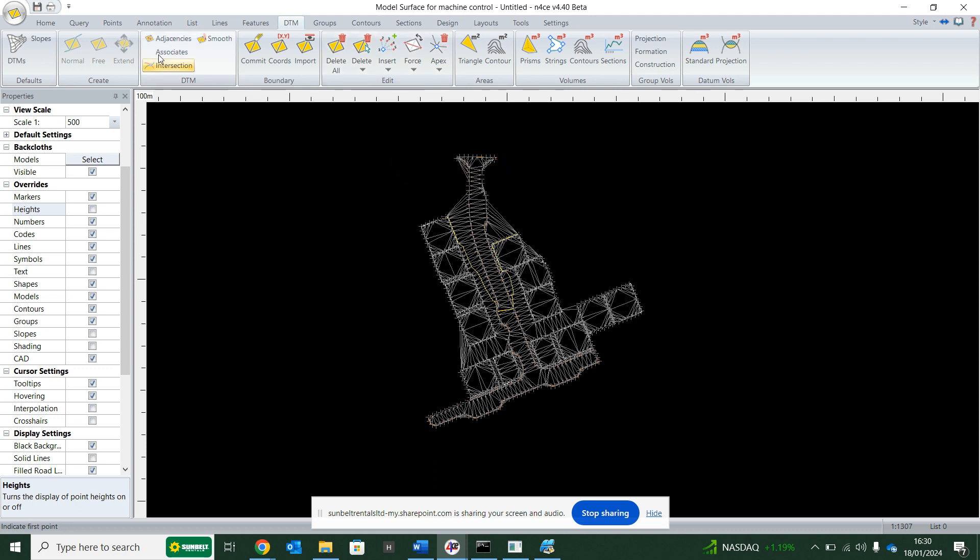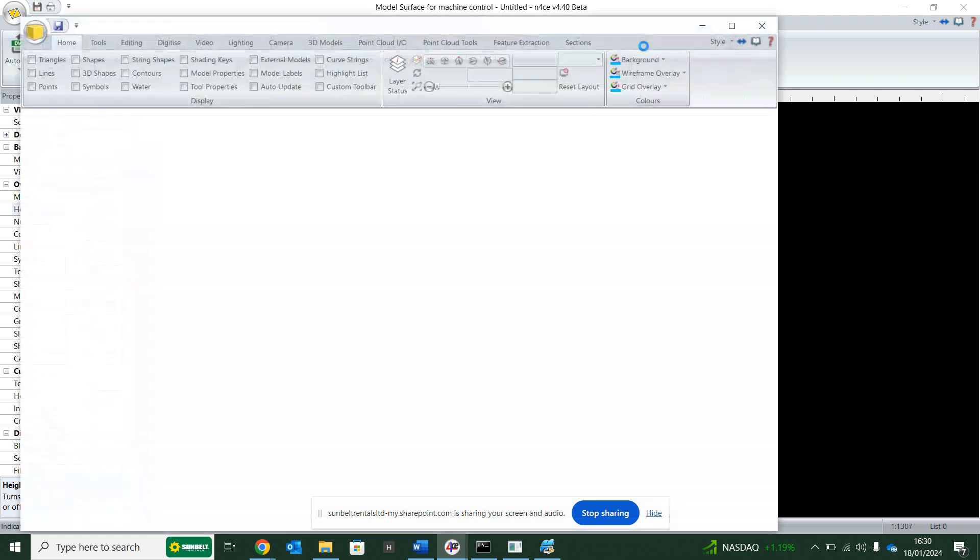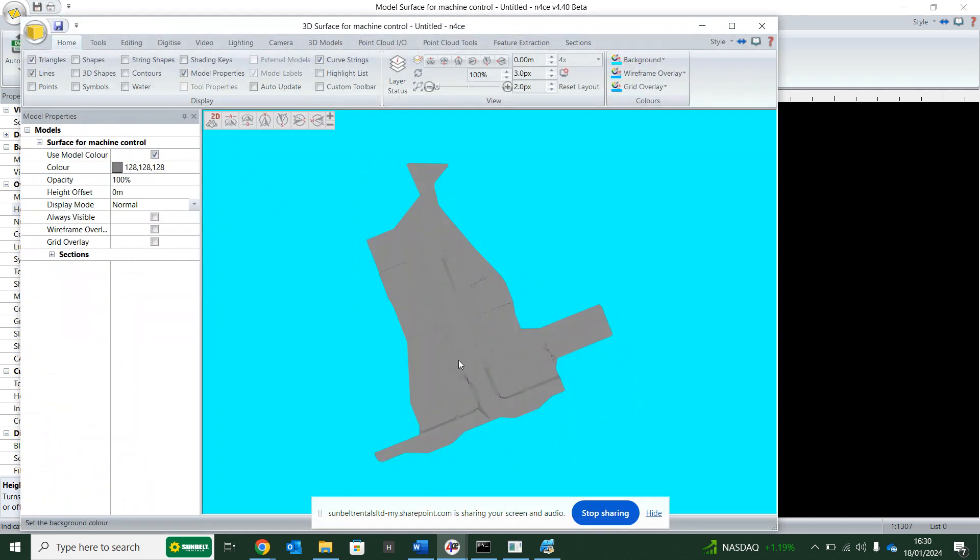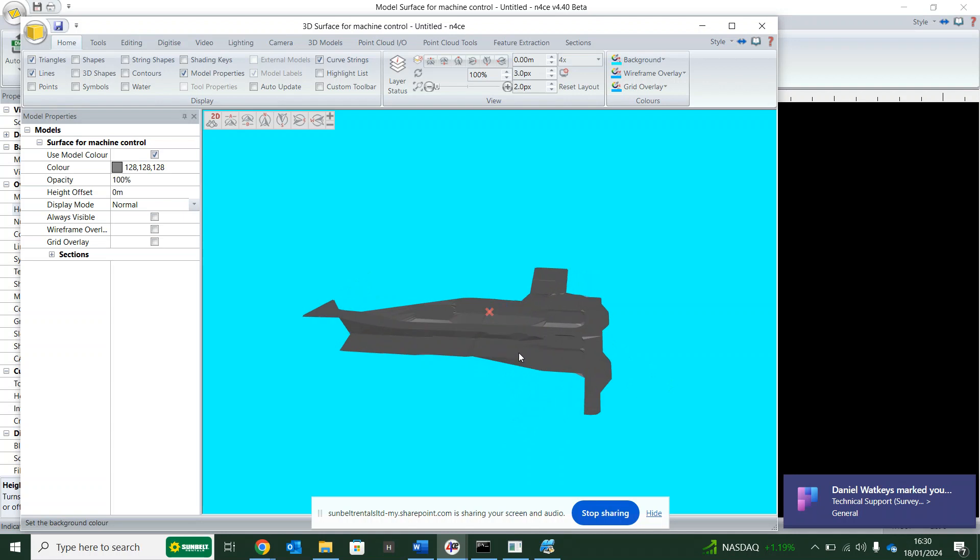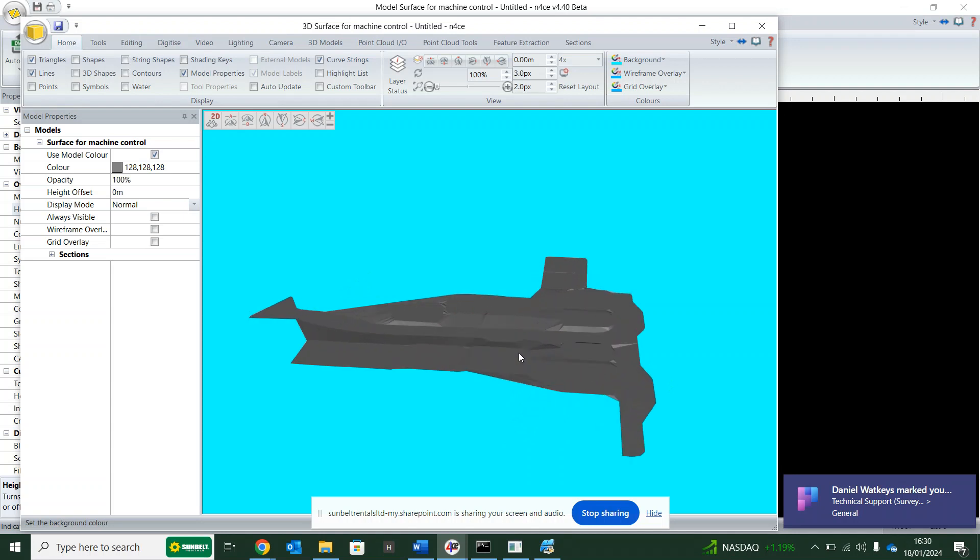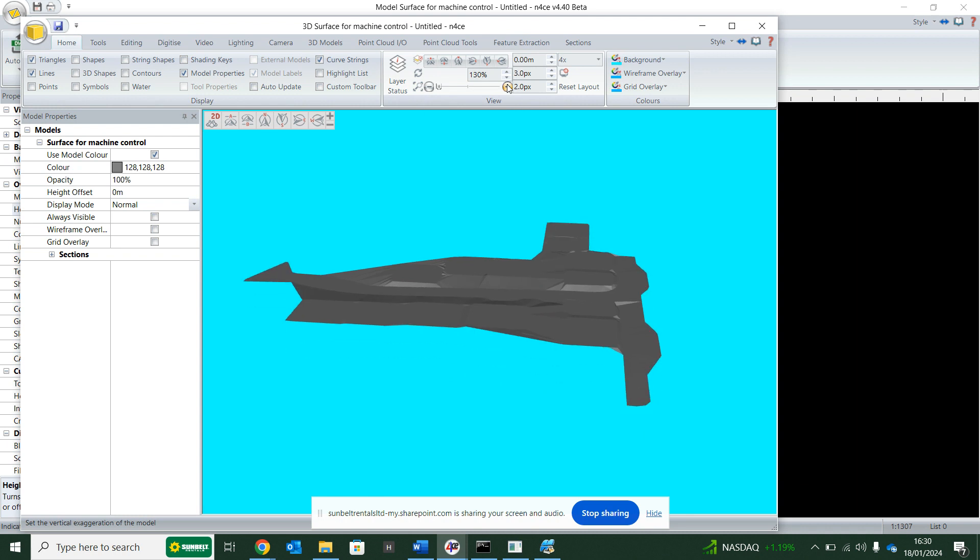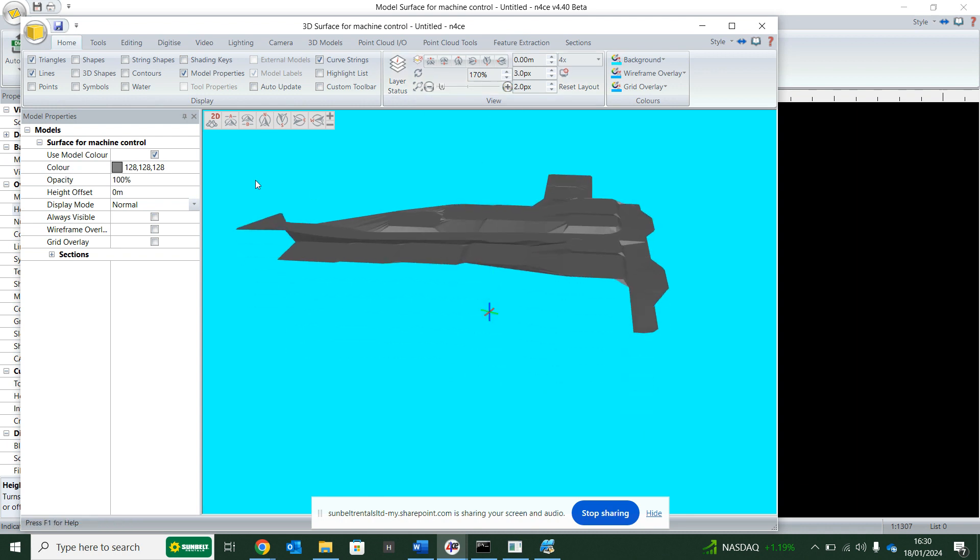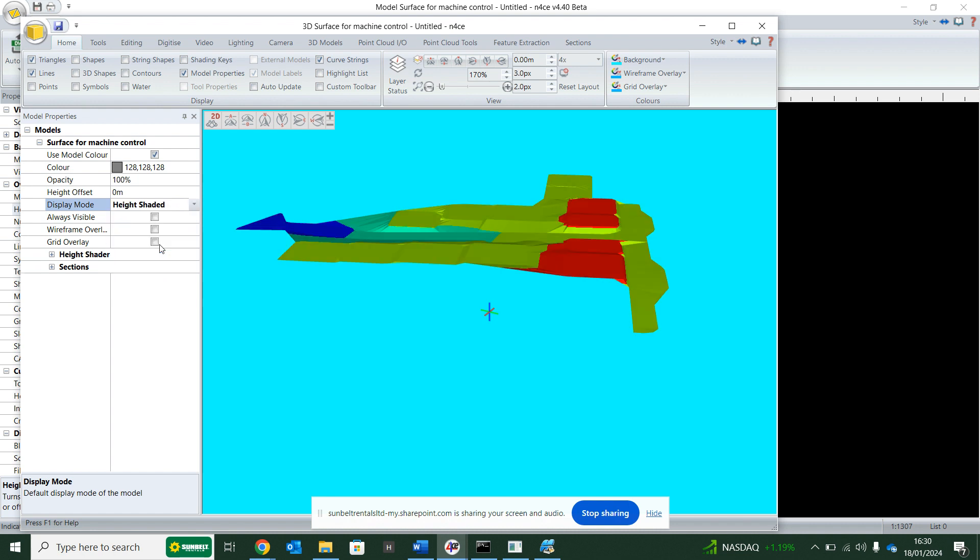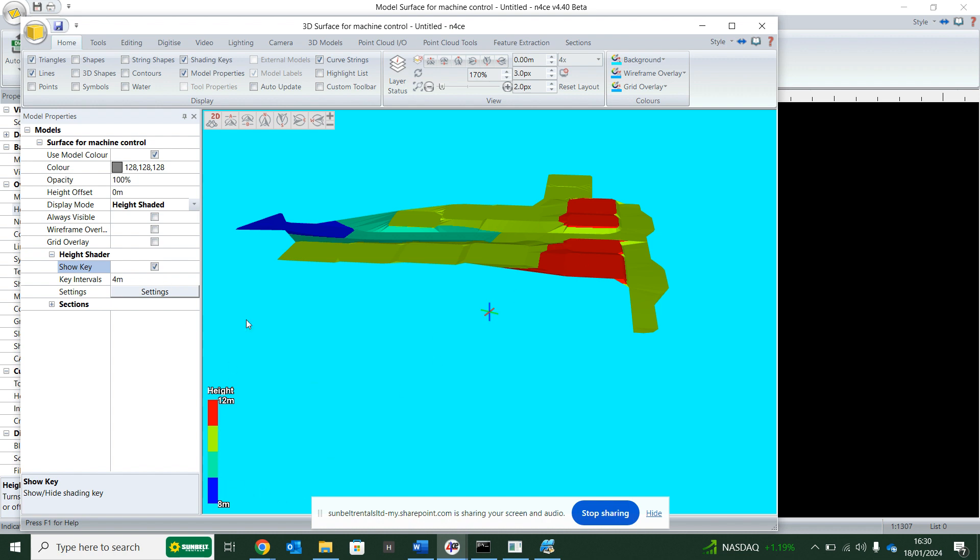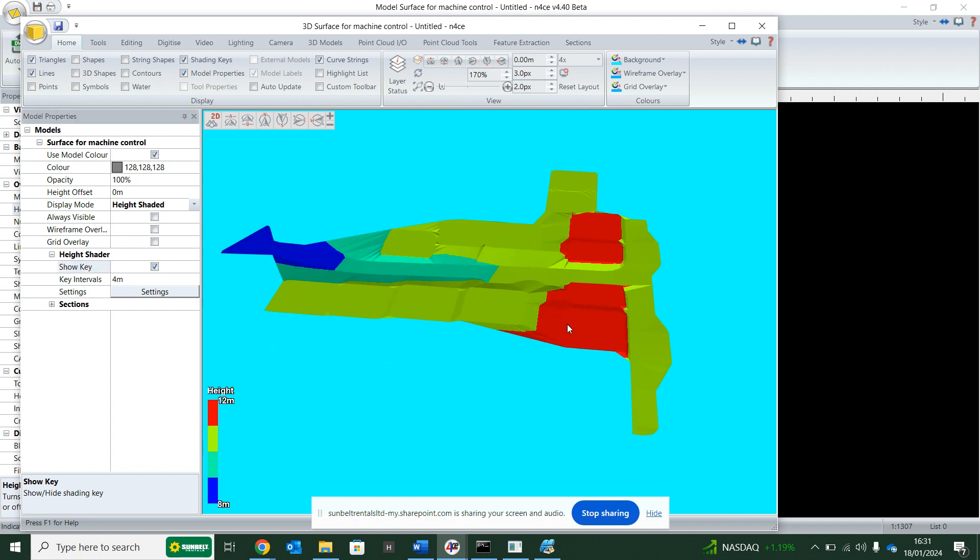So if I go back to home and then click on 3D, you'll see now that this site is now modeled. I can hit this view, the vertical scale, just exaggerate it a little bit. I can go display mode, put some color on it, and then it can show my height shader. So you'll see I've got a key here, my red's at 12 meters above sea level, blue's down at 8, so I know the site's falling down that way. But this file here can now go into a machine because this is all leveled now.